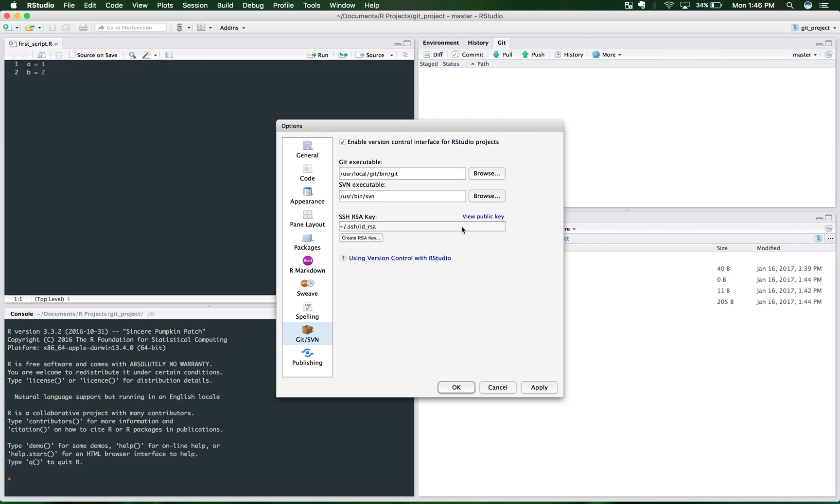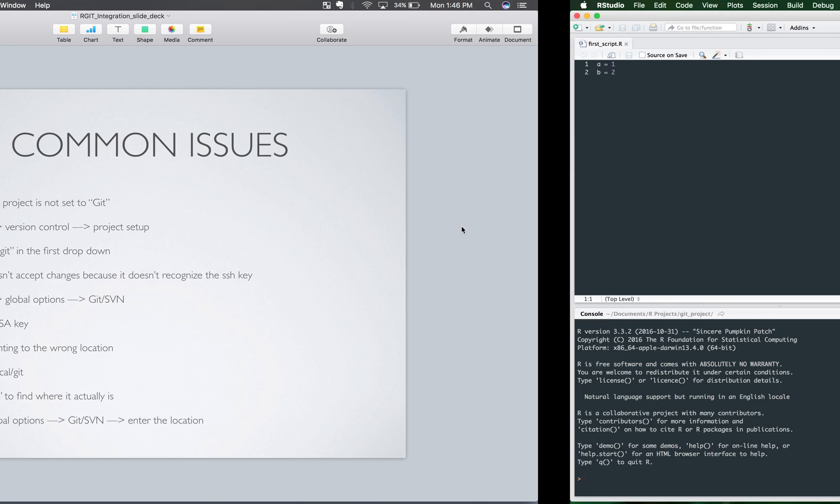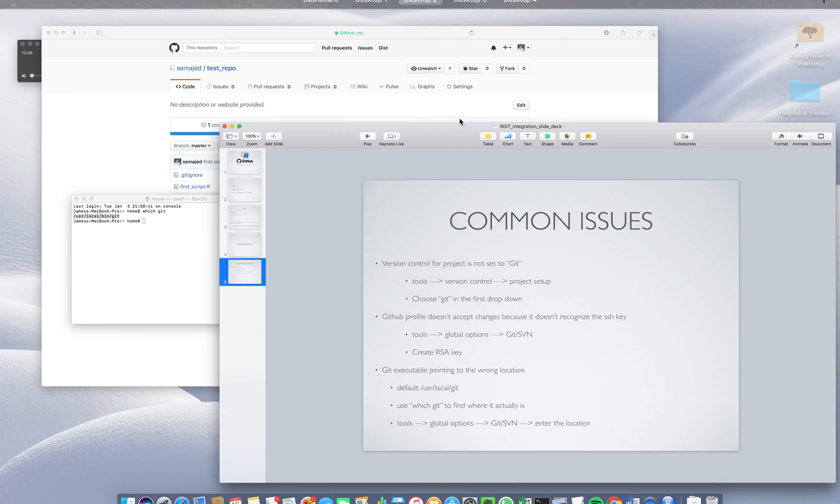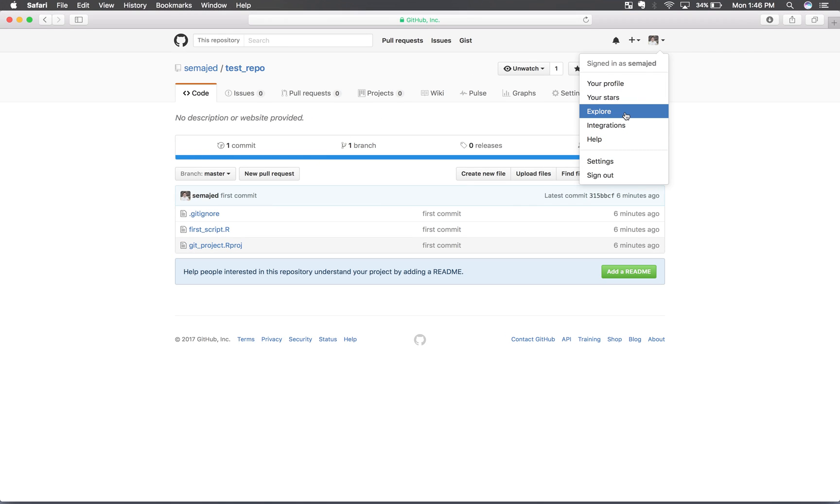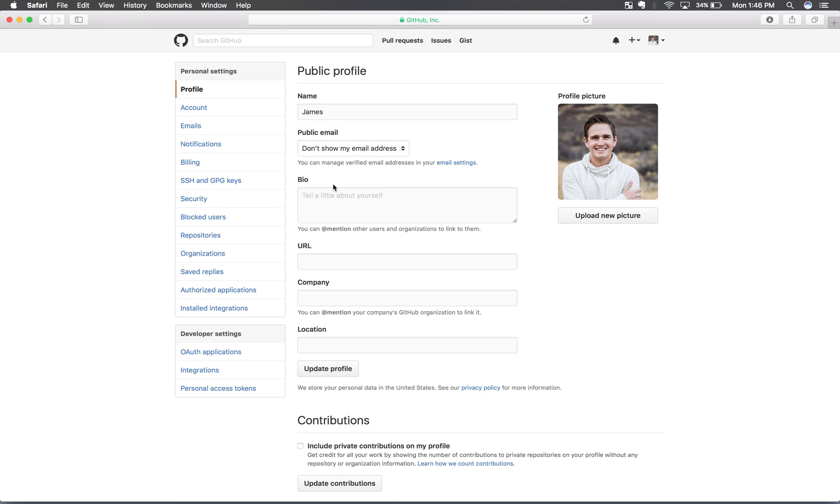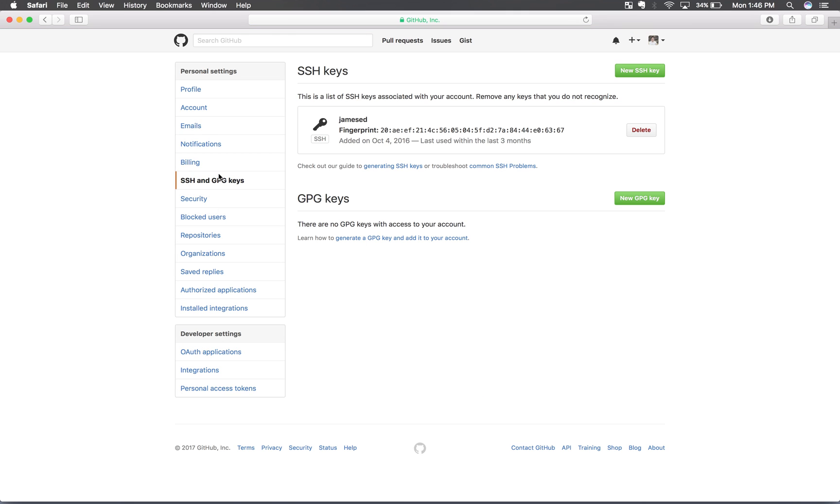And copy it. And then you'll want to come over to GitHub. And you need to add it to here. Add new SSH key. And just copy and paste that into there. And you should be OK after that.